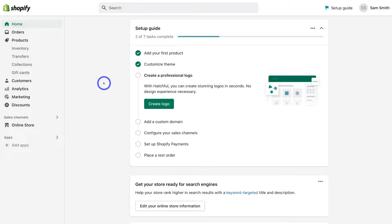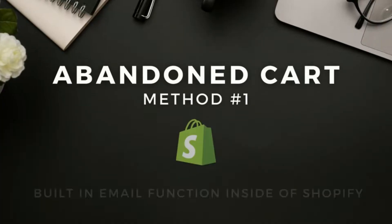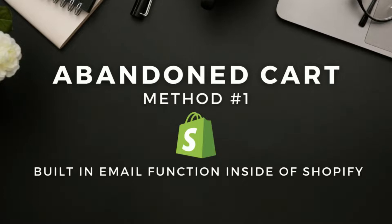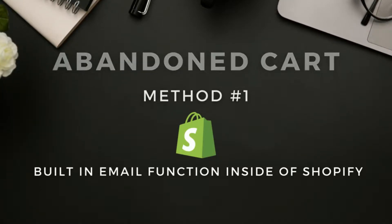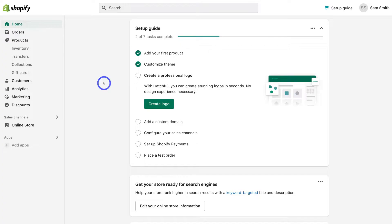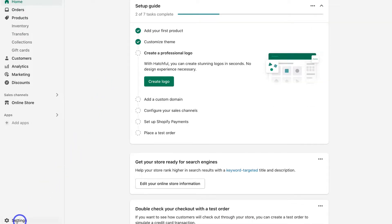Diving into this Shopify email tutorial, we're going to walk through two different methods that you can use to set up an abandoned cart email. The first method is by using the built-in email function that Shopify offers. To get started and simply set up this abandoned cart email, navigate down to the left-hand side and click on Settings.